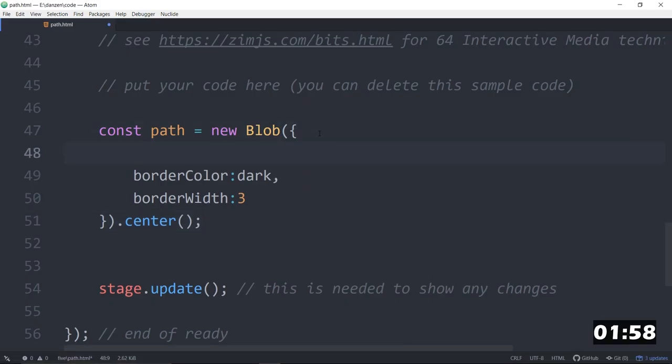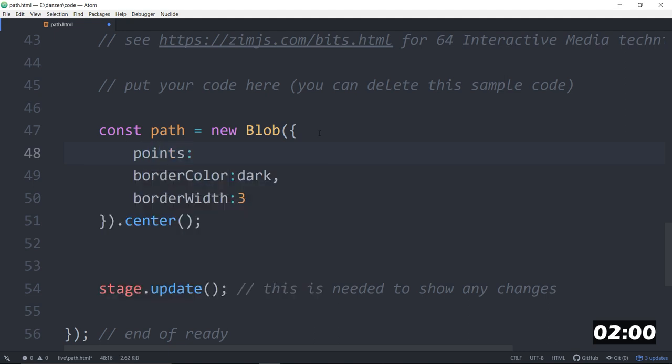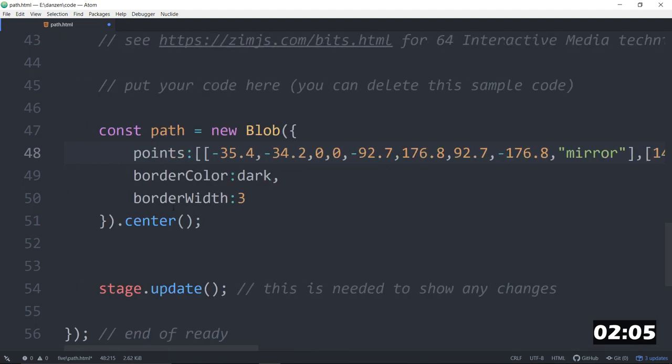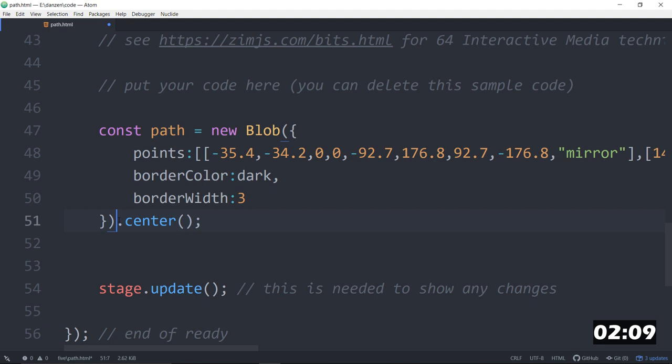So, points. And then we paste. Comma. And like I said, if you had SVG path code, you could put that here as well. So, now we have SVG.